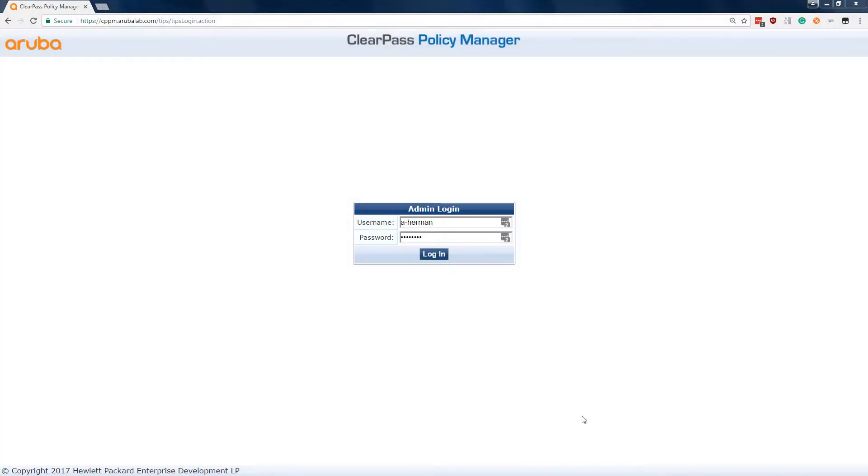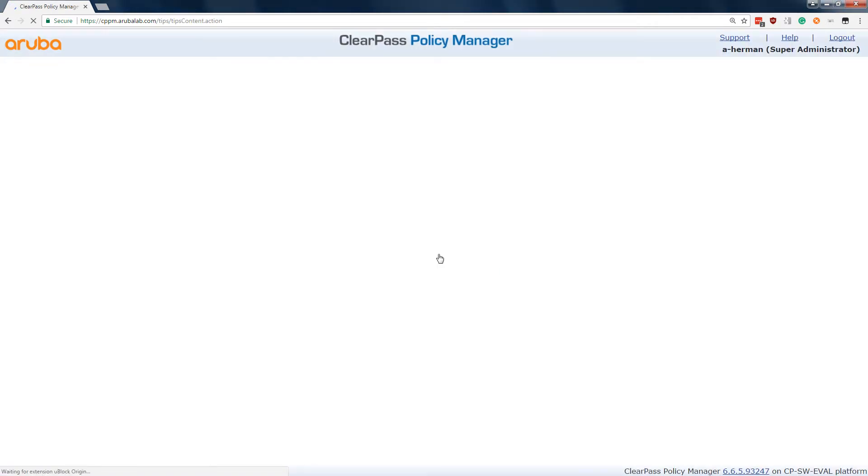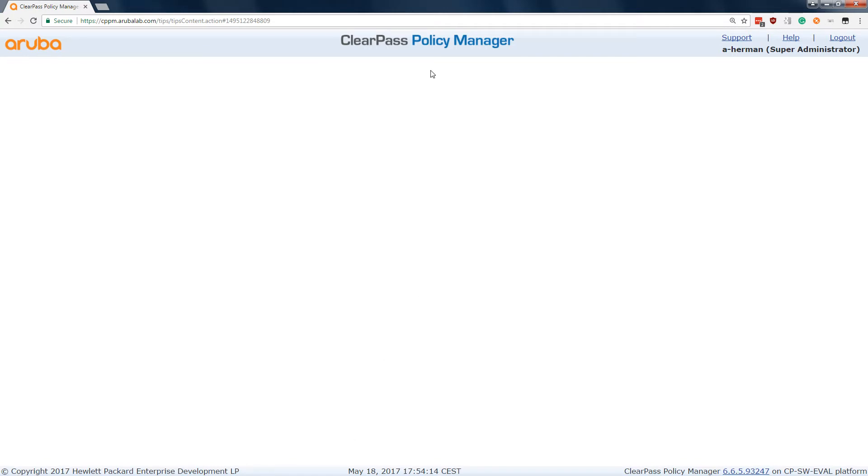So what is the empty screen issue? In a recent version of Google Chrome, if you log in to your ClearPass Policy Manager, what will happen is that you will end up with an empty screen. So you see the bottom bar, you see the top bar, but you don't see the main content.